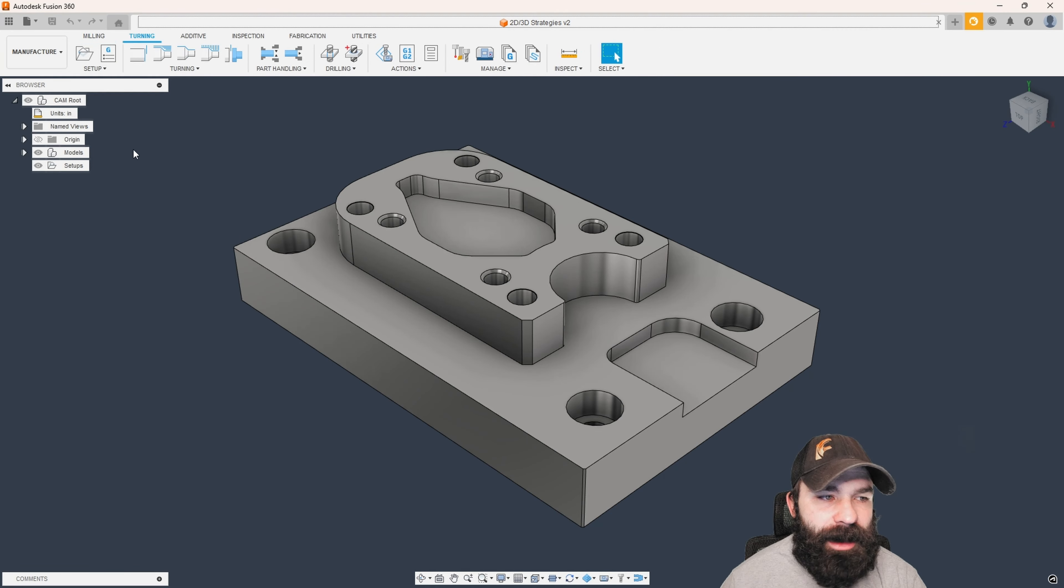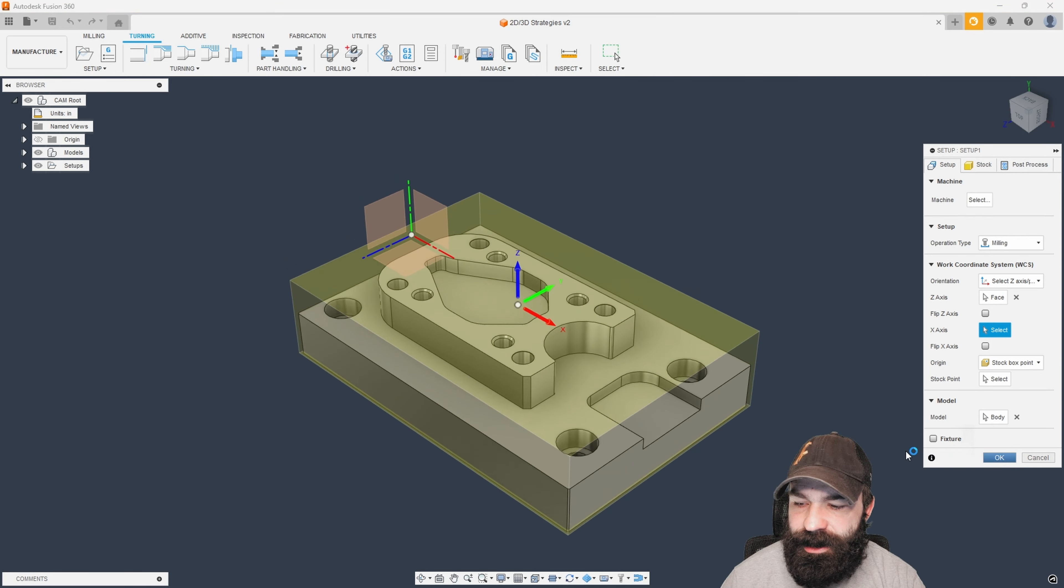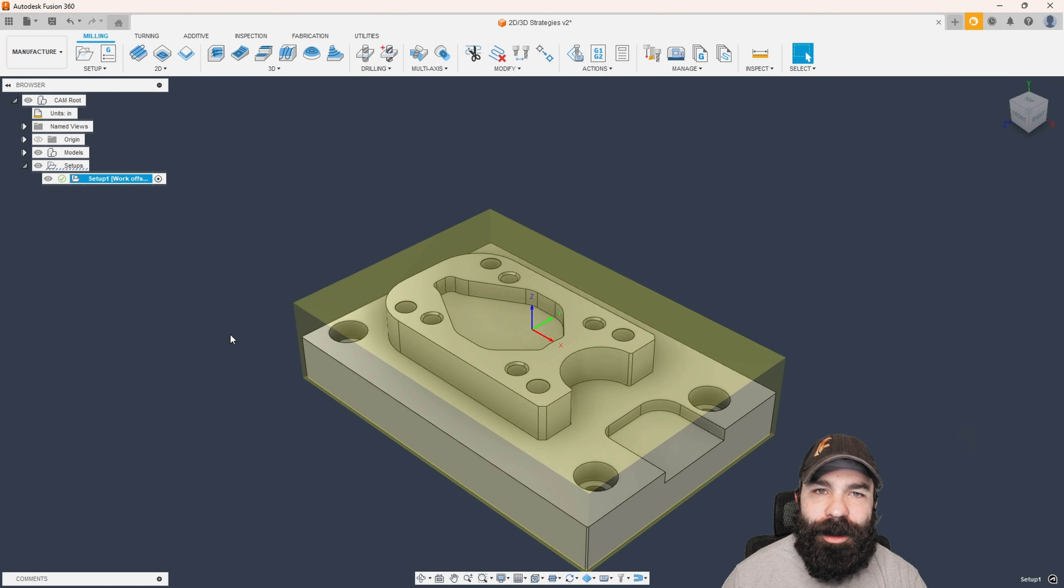In case of this part here, we're gonna go ahead and just say milling. I'm gonna go and pick my Z and my X because my part is not orientated correctly and we're gonna hit okay.